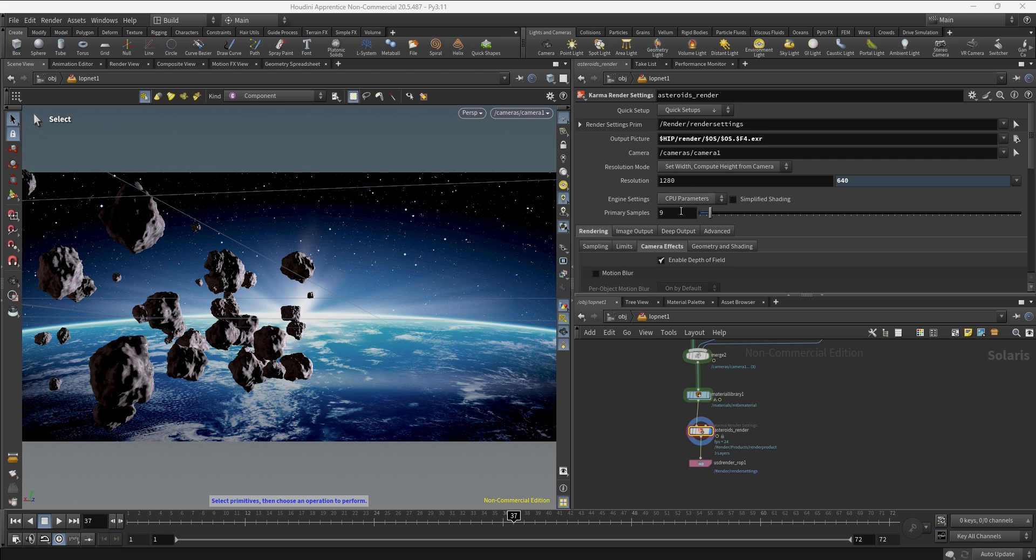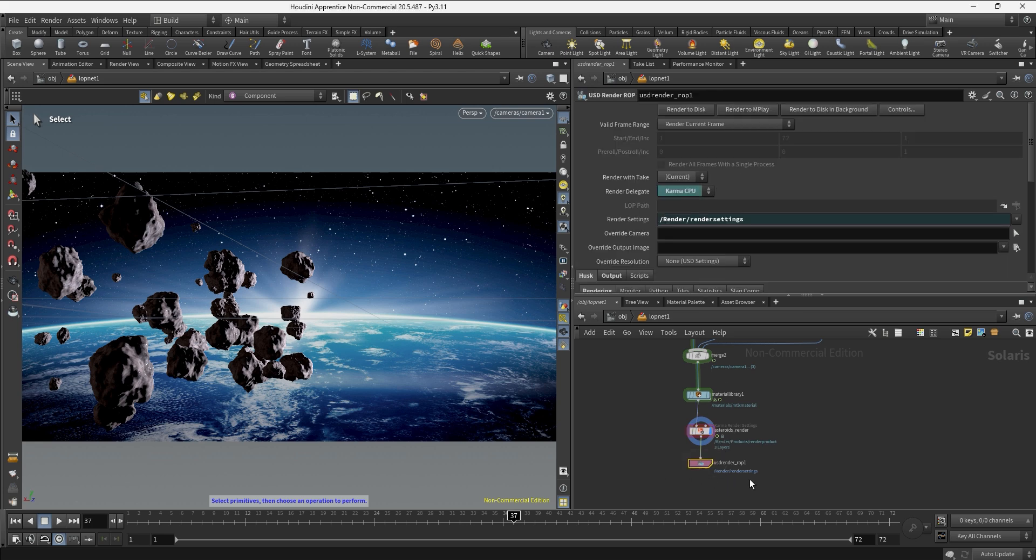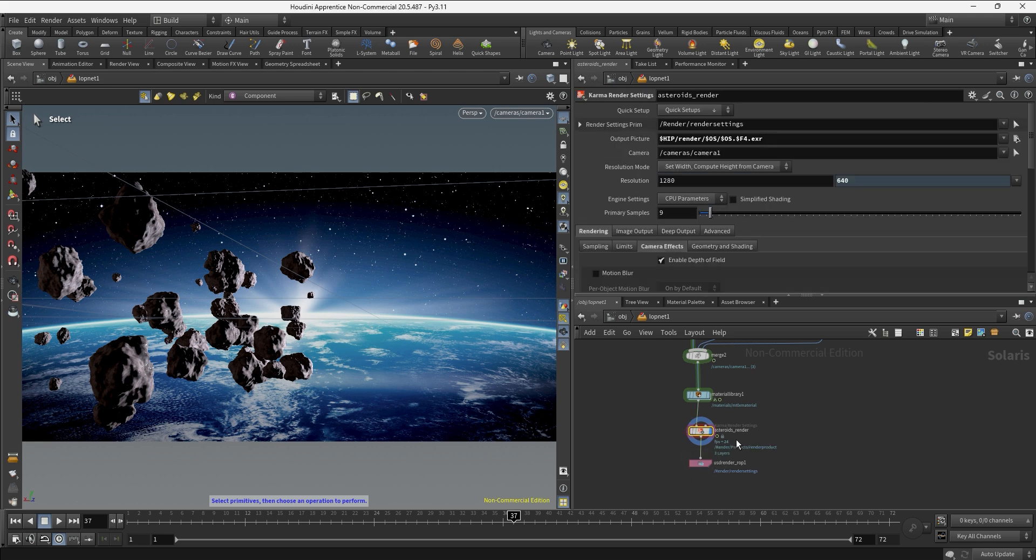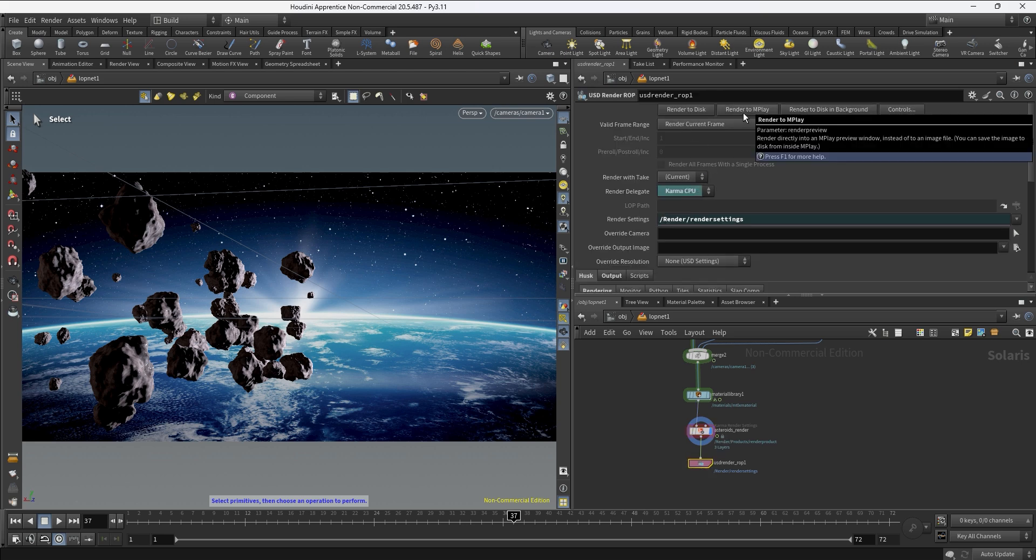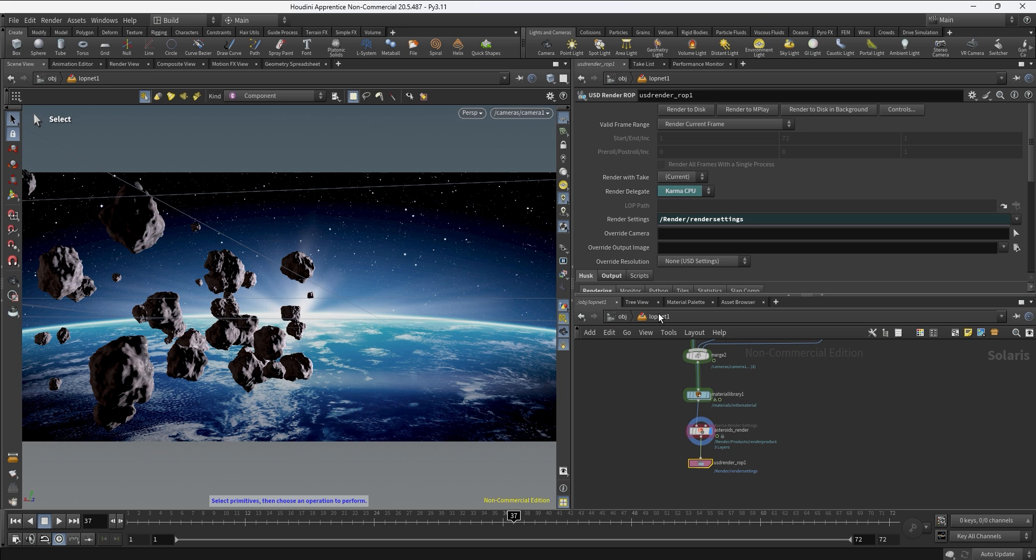In order to test how this is looking and see if we need more samples we can go into the USD render ROP, which is all linked to the karma render settings, and we'll hit render to MPlay. It's going to take a few minutes or seconds depending on your computer, so let's wait and then we can share the result.